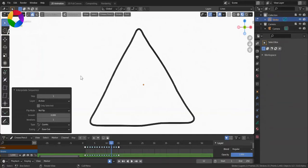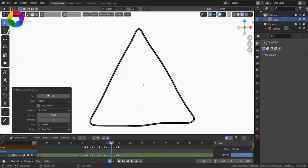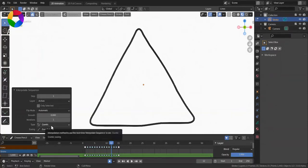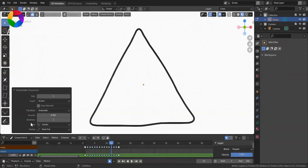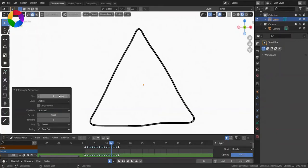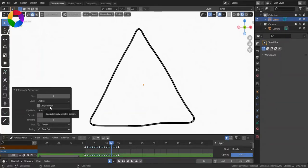And here, in this dialog box, you can see that you can set the Type, Easing, Flip Mode, Smooth, and Set Layer. Here there is also this Only Selected.